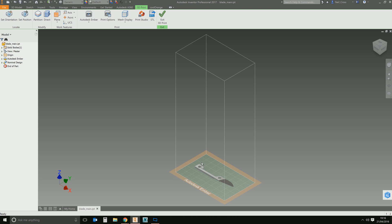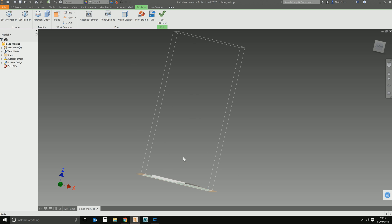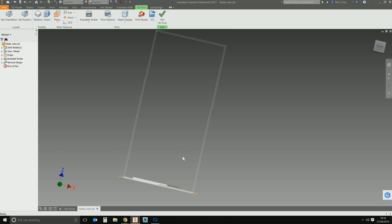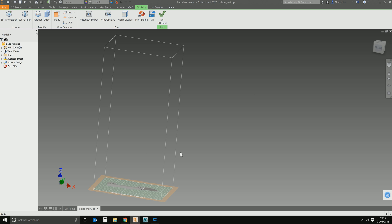This is what area your 3D printer can actually print in. So if your model is too big for your 3D printer, it'll extend outside of this box. Anything outside of that box can't be printed. I'd like to think that's common sense if you've got a 3D printer on your desk.